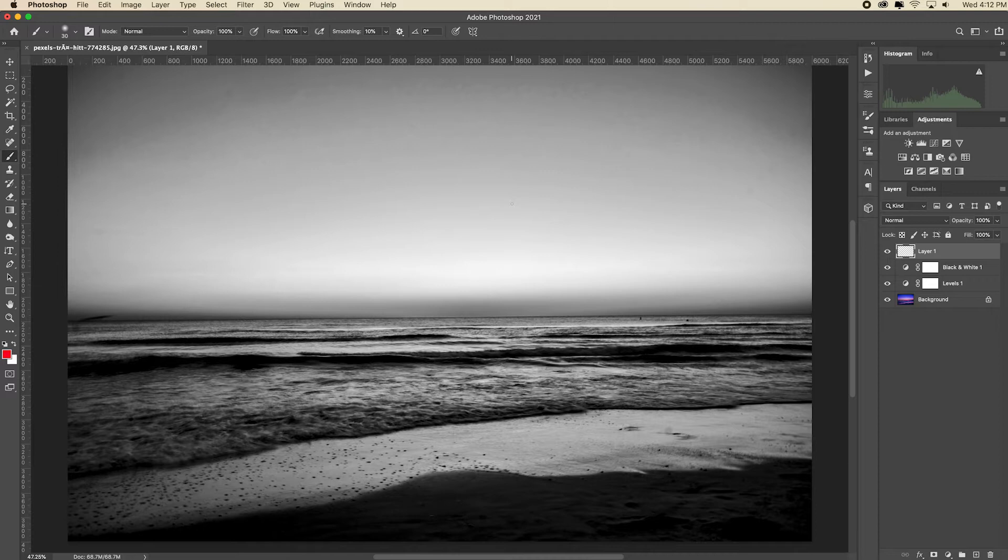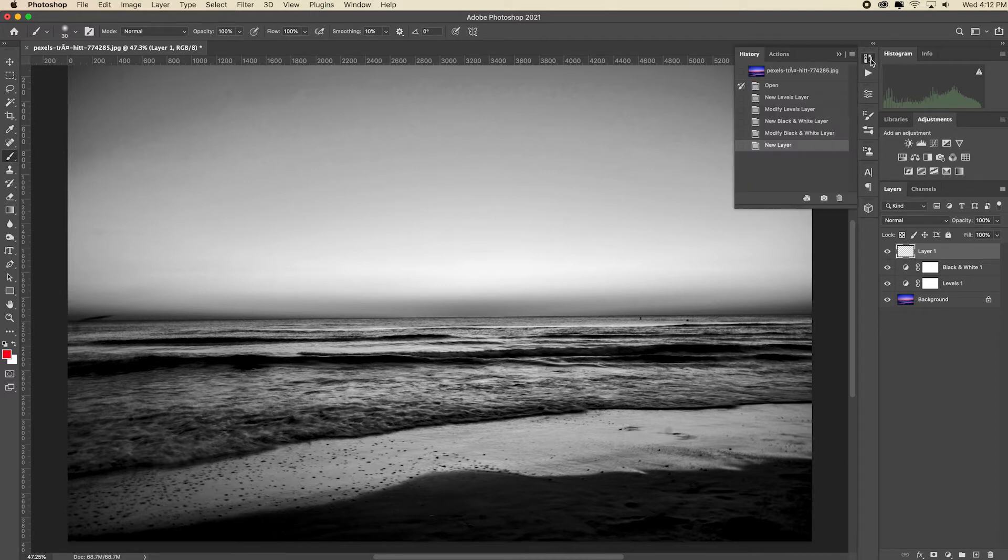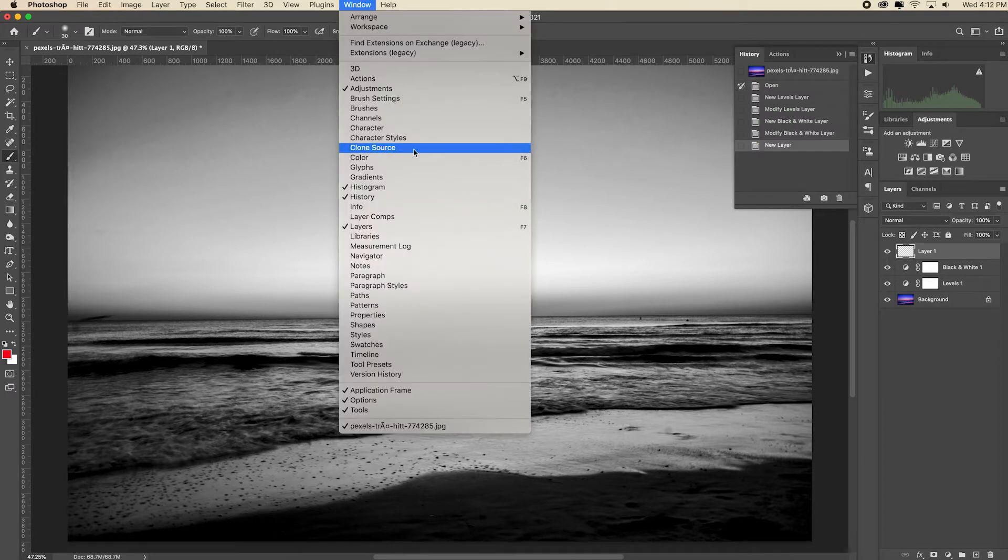There's one more way that you can step through time in Photoshop and that's by using the history panel. The history panel is located here. If you don't see yours, go up to Window and put a check by History.